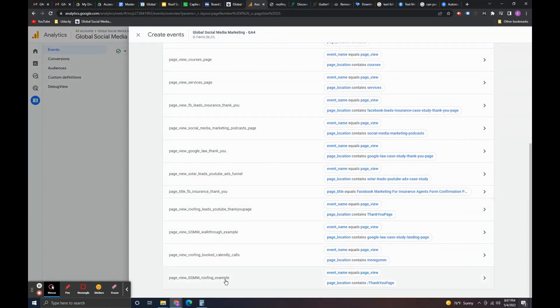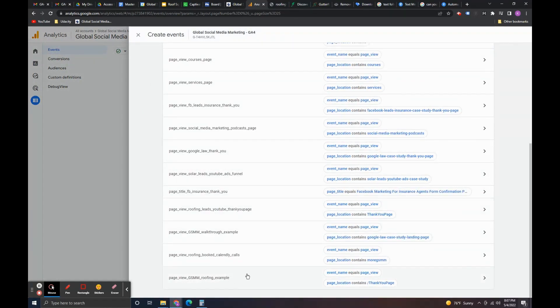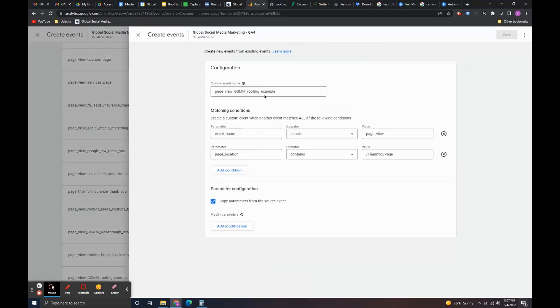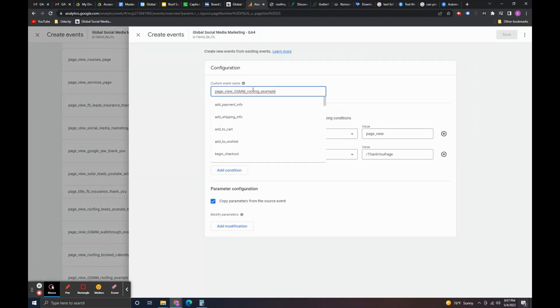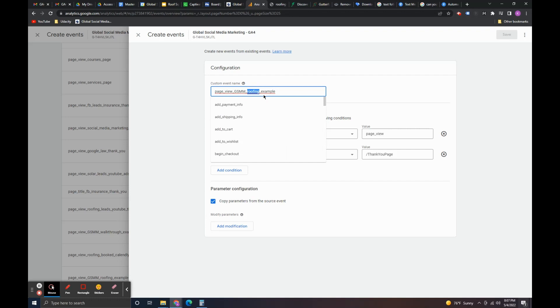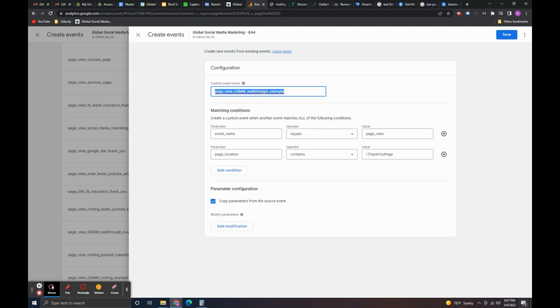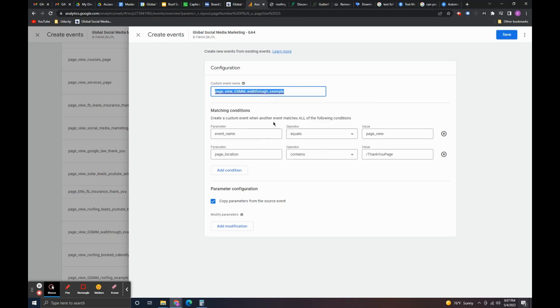Now to create the conversion. What we're going to do is we're going to take this name here that we made. So, we're going to call this I'm actually going to call it walk through. Just so no one gets confused. What you're going to do is you're going to take this you're going to copy it.